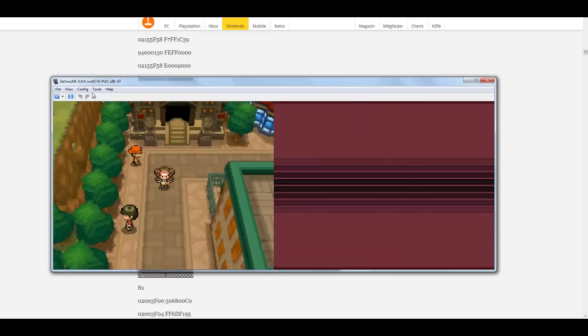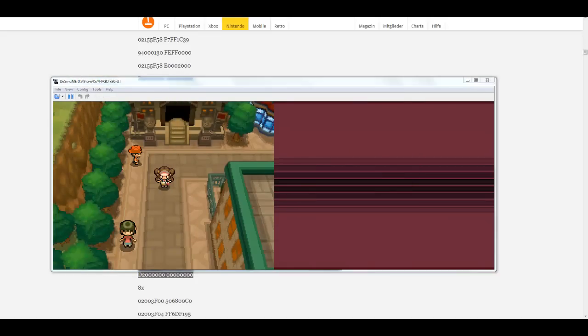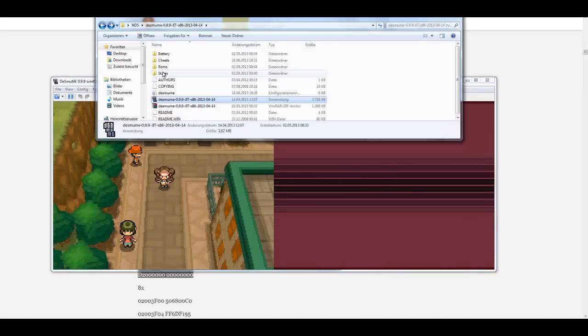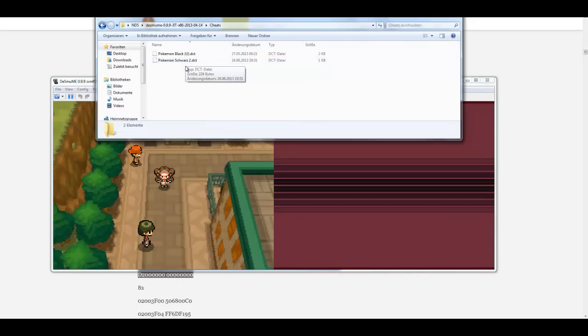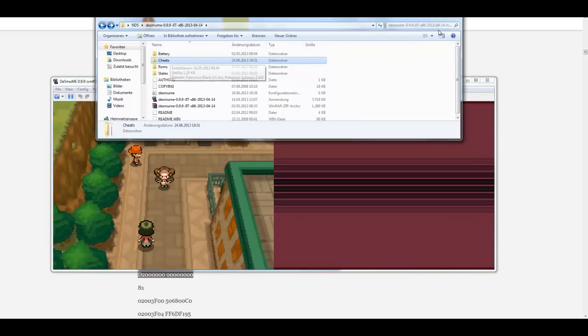So now this cheat is insert there. You can see this in the folder now. In cheats folder, there is this Pokemon black, schwarz means black, too. So there is the cheat. Now save.